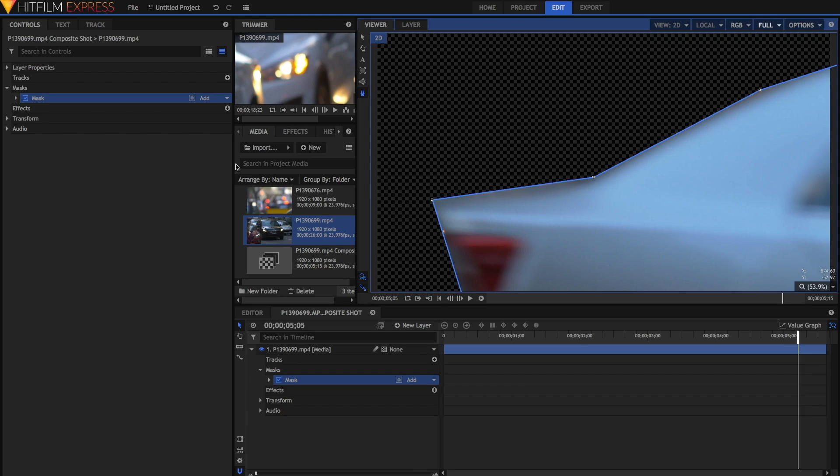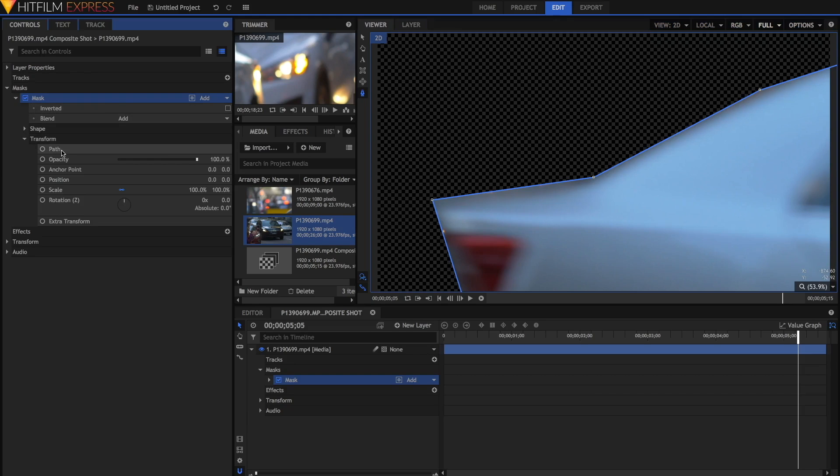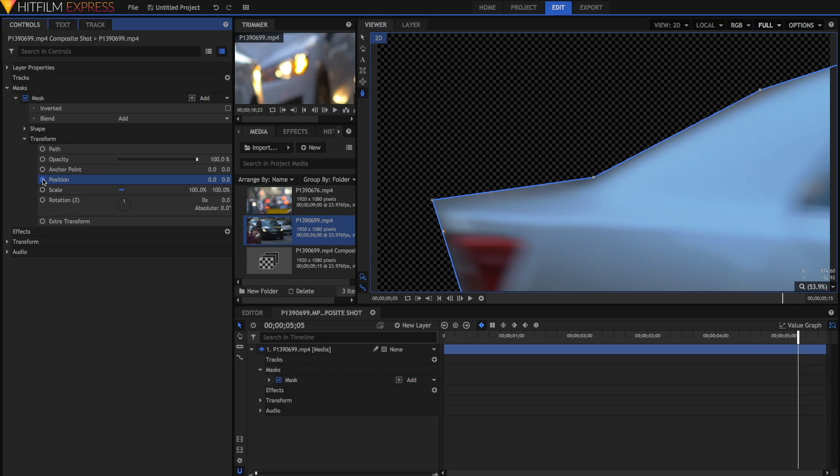Nevertheless, to keyframe either the path or the normal position, just open up the mask properties, open up the transform, and you'll see the path and the position. The circles next to these properties indicate that we can keyframe them. I'm just going to click on the position circle to enable position keyframing and set a keyframe at this point in time, which is visible if we open up the mask transform down here. We can see that keyframe here.